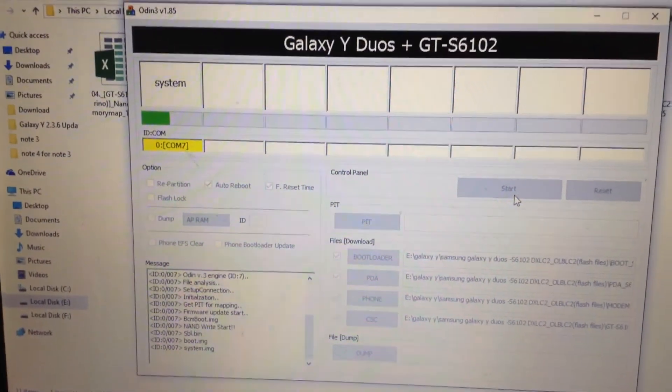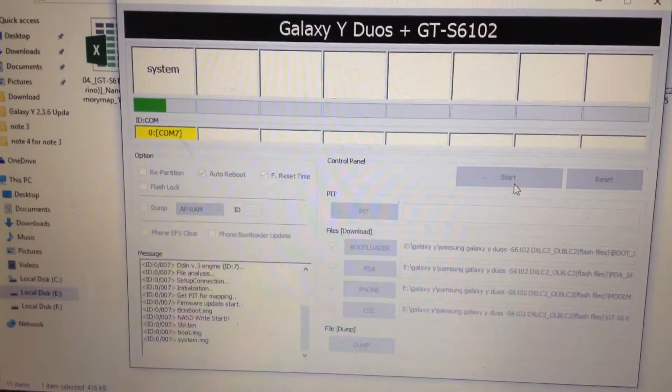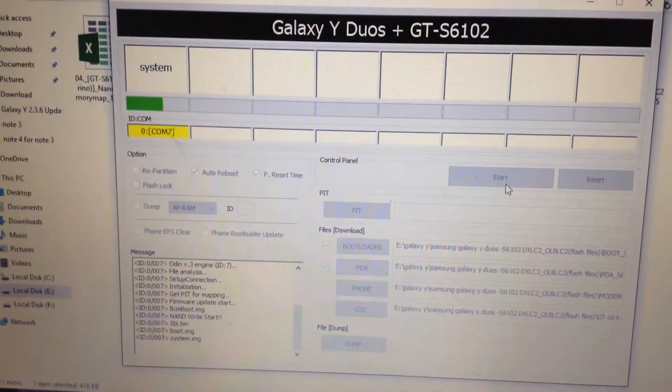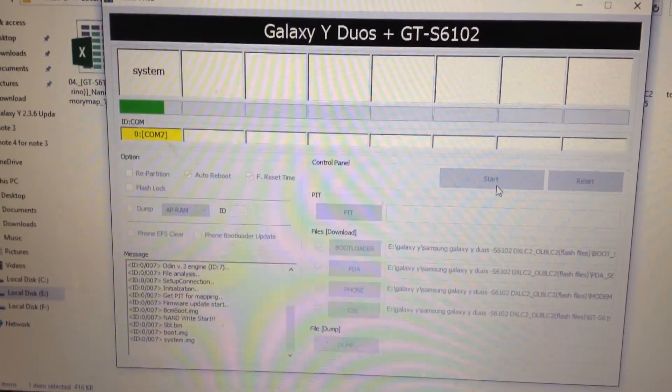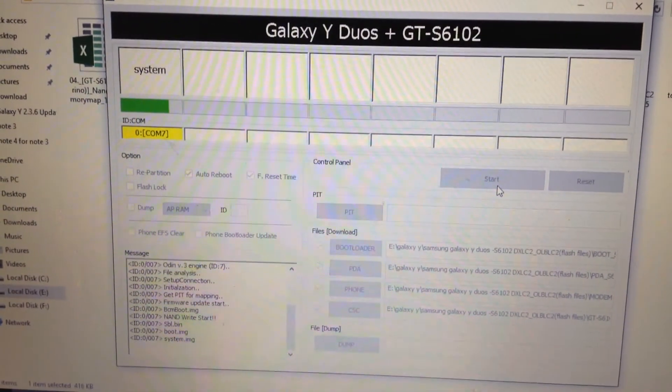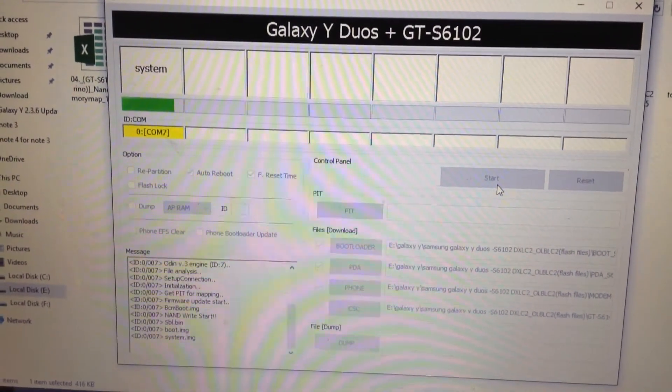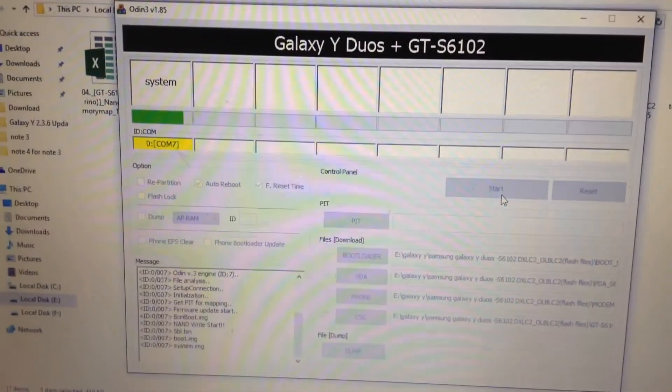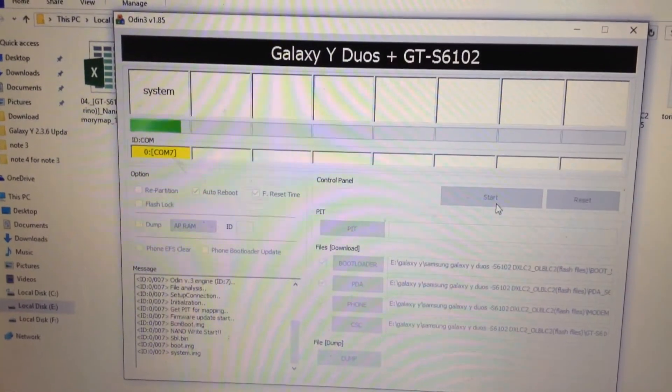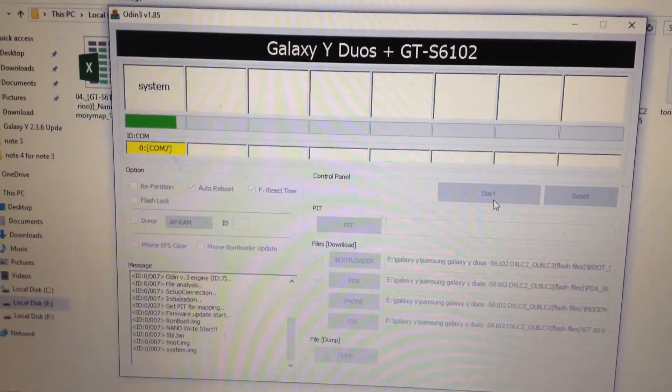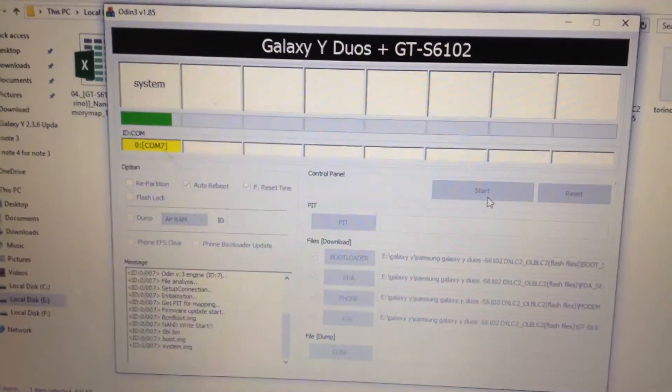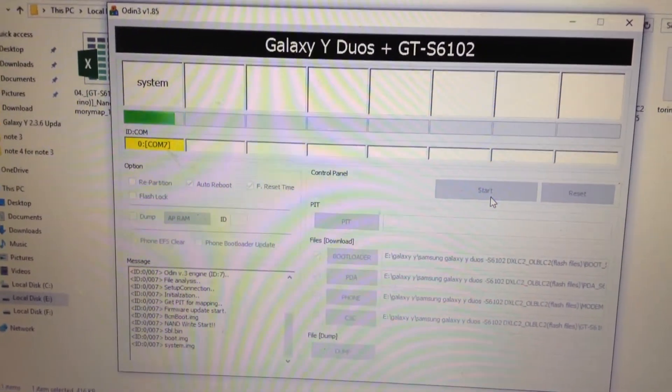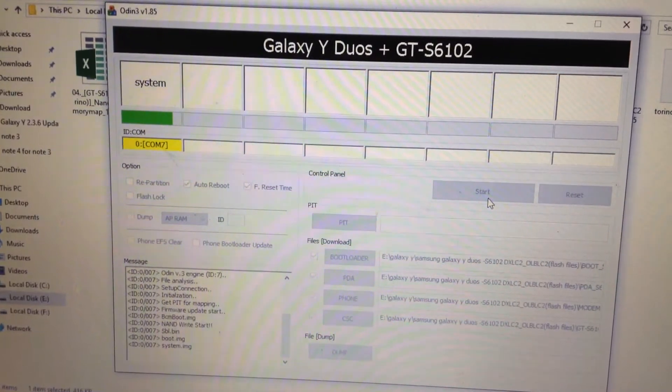Guys, please be patient in these steps because if you don't be patient, it will harm your phone or break your phone ultimately, or it may stop working forever.